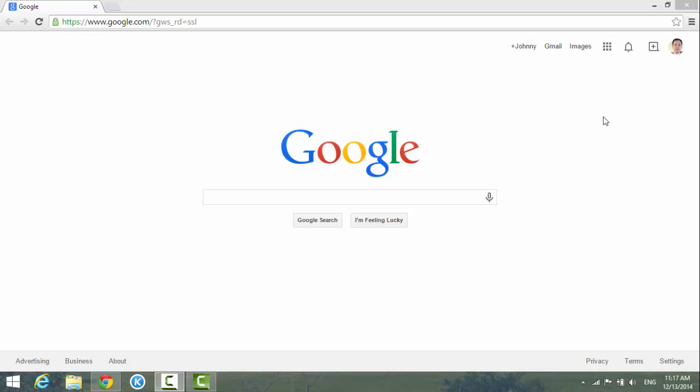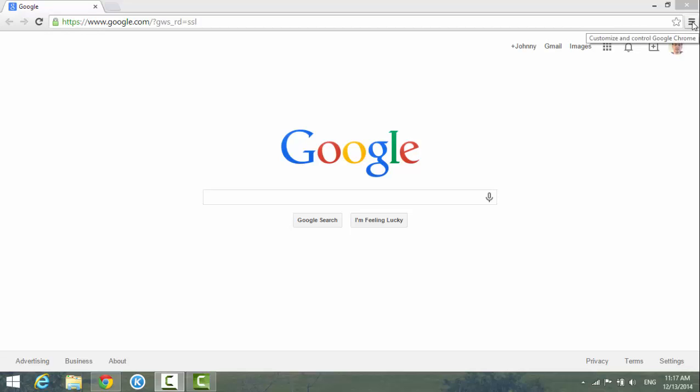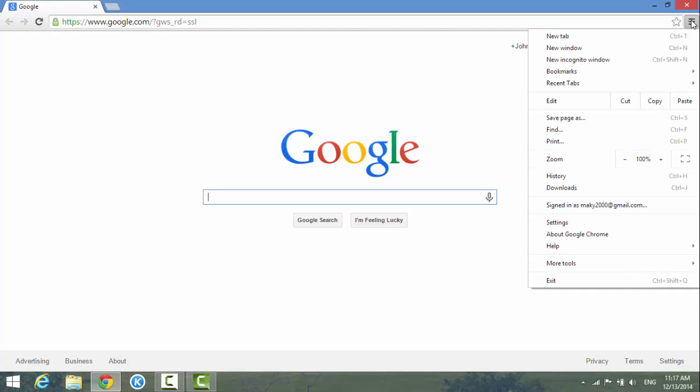First thing we need to do is go to the settings. On the right hand side of the window, there's a customize and control Google Chrome button. Click on it, go to settings, and click on it.